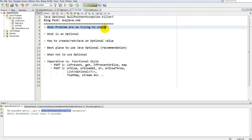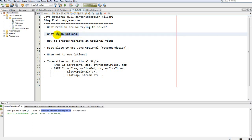What problem are we trying to solve? We're trying to solve the problem of null, which causes null pointer exceptions. That's where Java Optional comes in. An Optional is nothing more than an immutable wrapper class — it wraps around whatever type you want. You are obliged, forced through a mechanism just like checked exceptions, to check if that wrapped value is present or not. There are two states: present or empty.